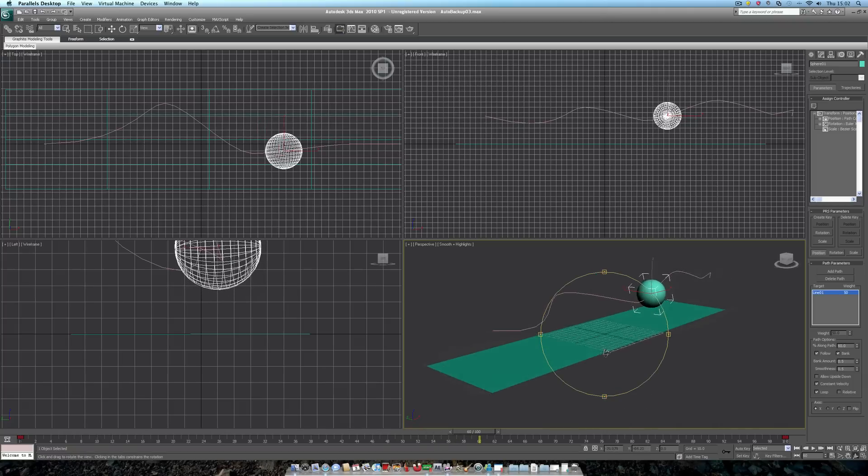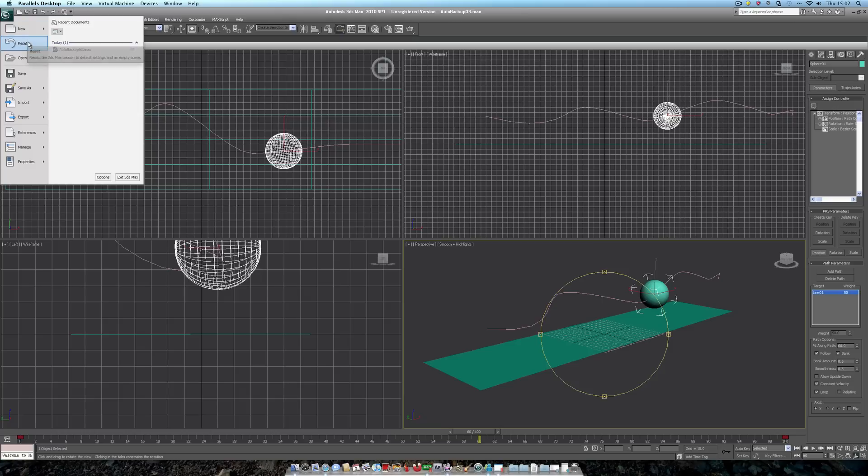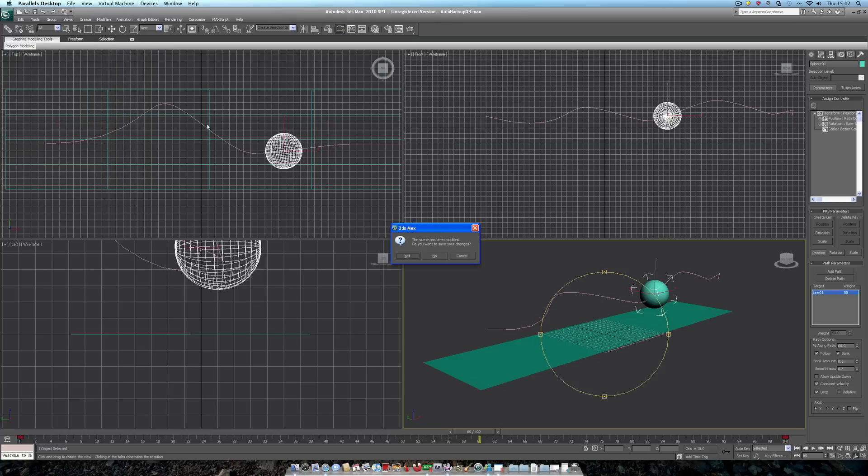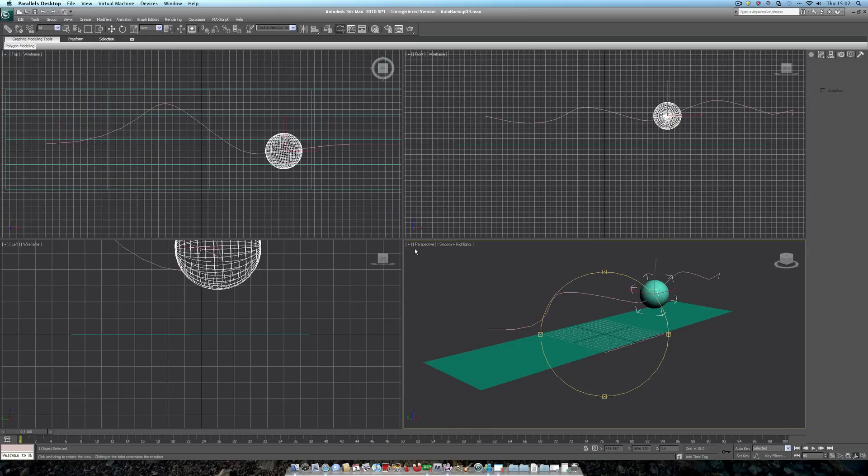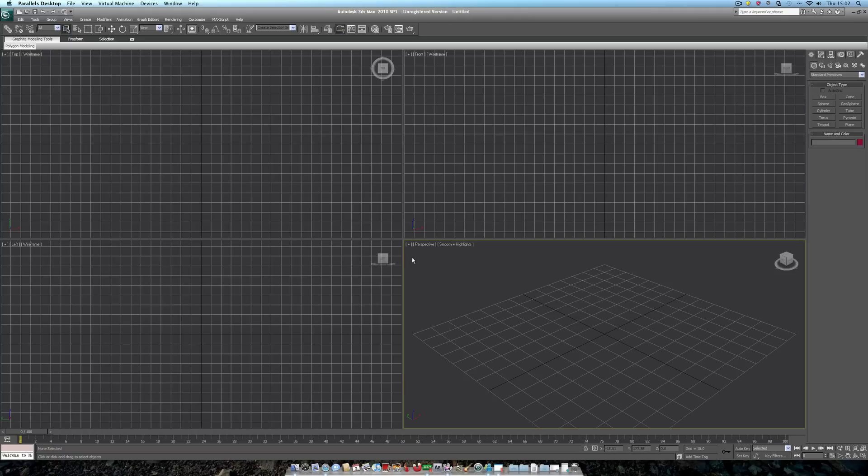So, next off, I want to show you something called looping animation. This is very useful if you want to create a simple animation, but don't want to have to keyframe it 100 times.